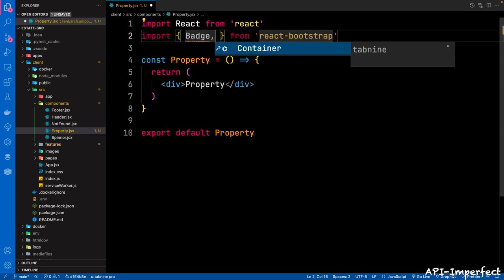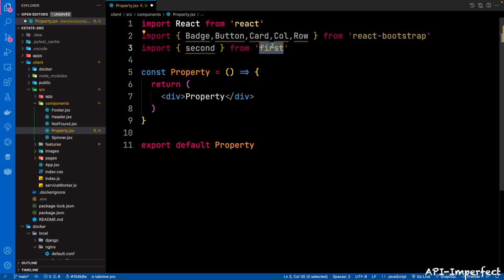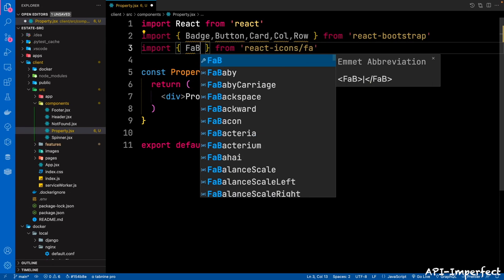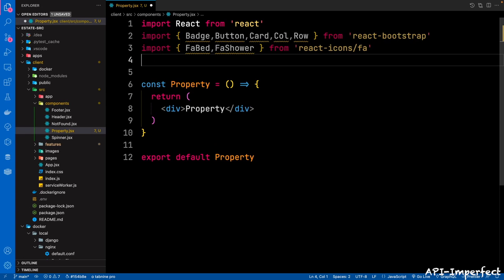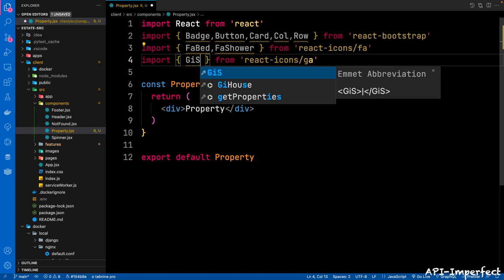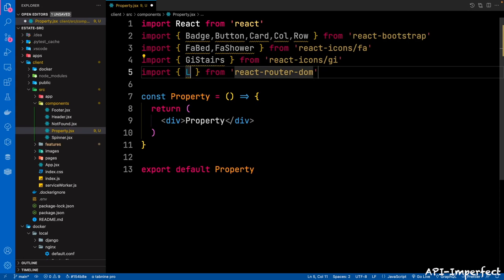From React Bootstrap, we're going to import Badge, Button, Card, Column, and Row. Then from React Icons — from react-icons/gi — we're going to bring in GiStairs. And then we're going to import Link from React Router DOM. Now we're going to declare the property component.